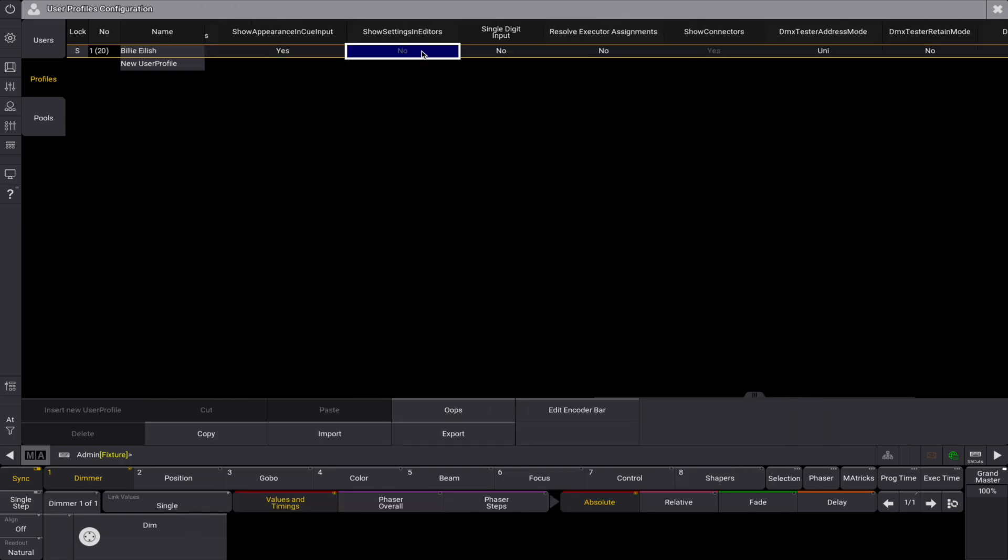Toggling the show settings in editors function shows or hides the settings in some editors. This setting is also in the title bar of the editors where this can be toggled.